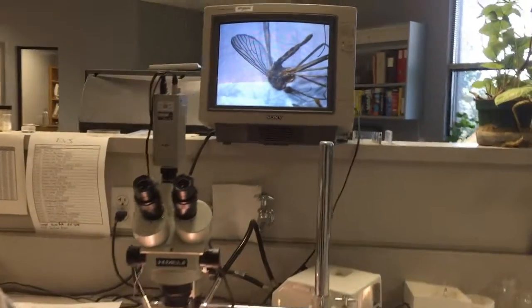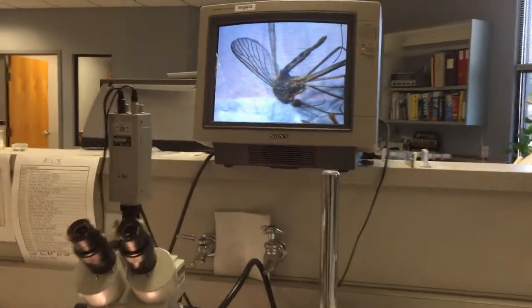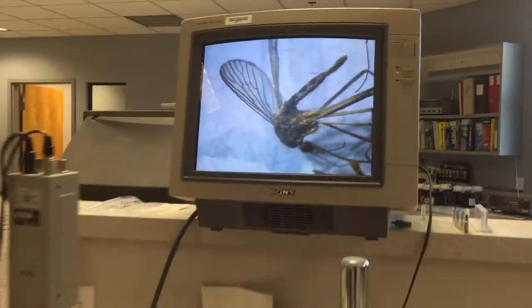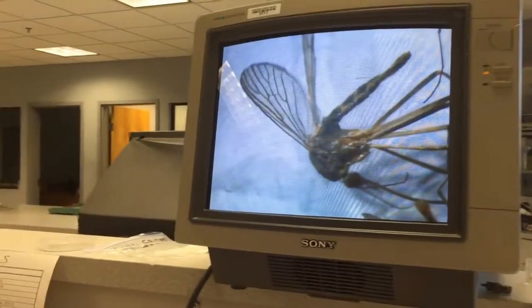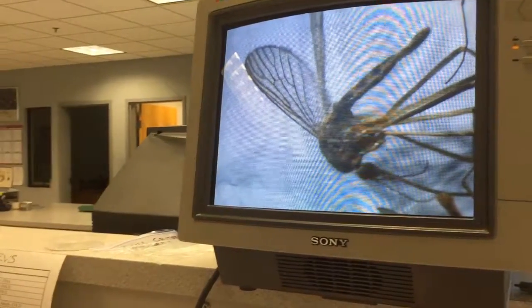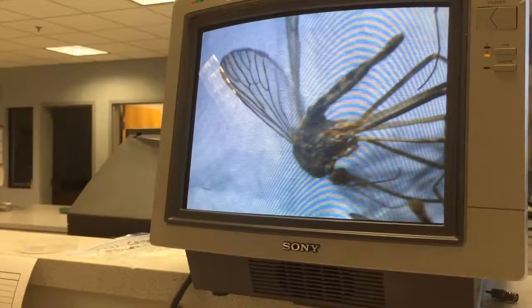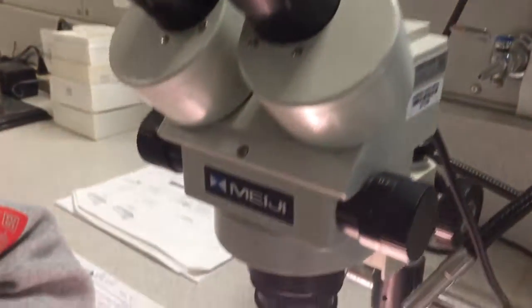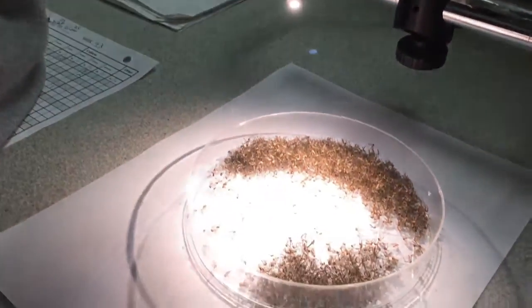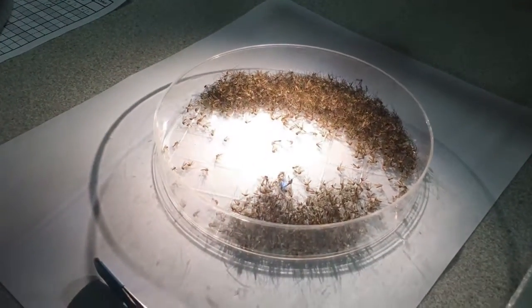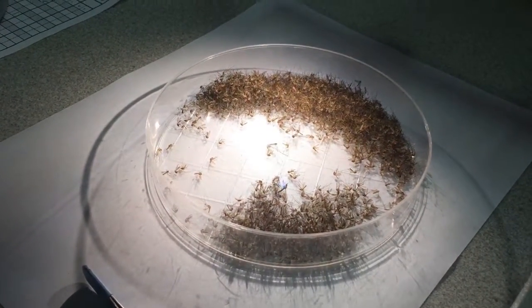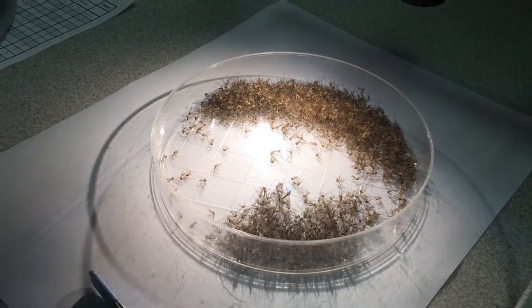We have 23 different species of mosquitoes here in Contra Costa County, and only some of them are vectors of disease, and some of them don't even bite people. So it's important for us to know which species we have and how many, because that helps to determine what control strategies may be necessary.